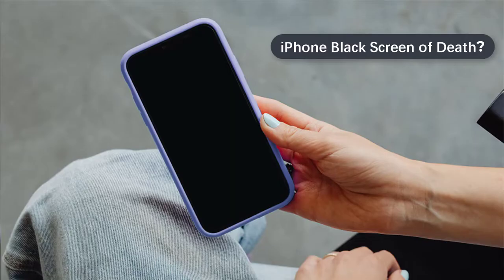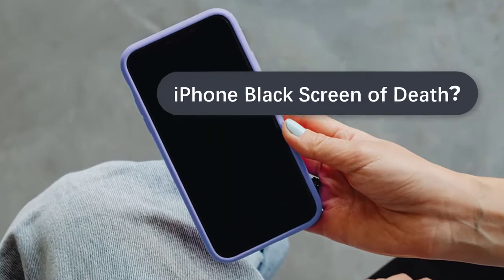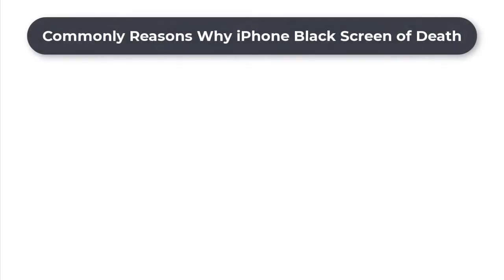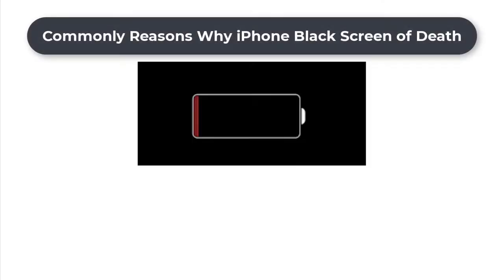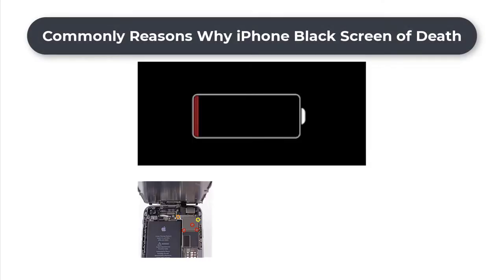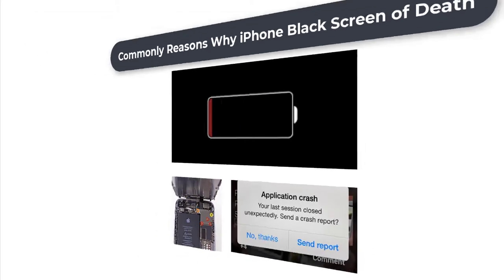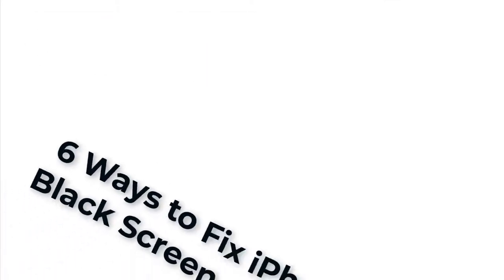Like any other iPhone display problem, a black screen can be a result of software or hardware issues. Some of the problems related to black screen include a drained battery, hardware faults, crashed applications, and so on.